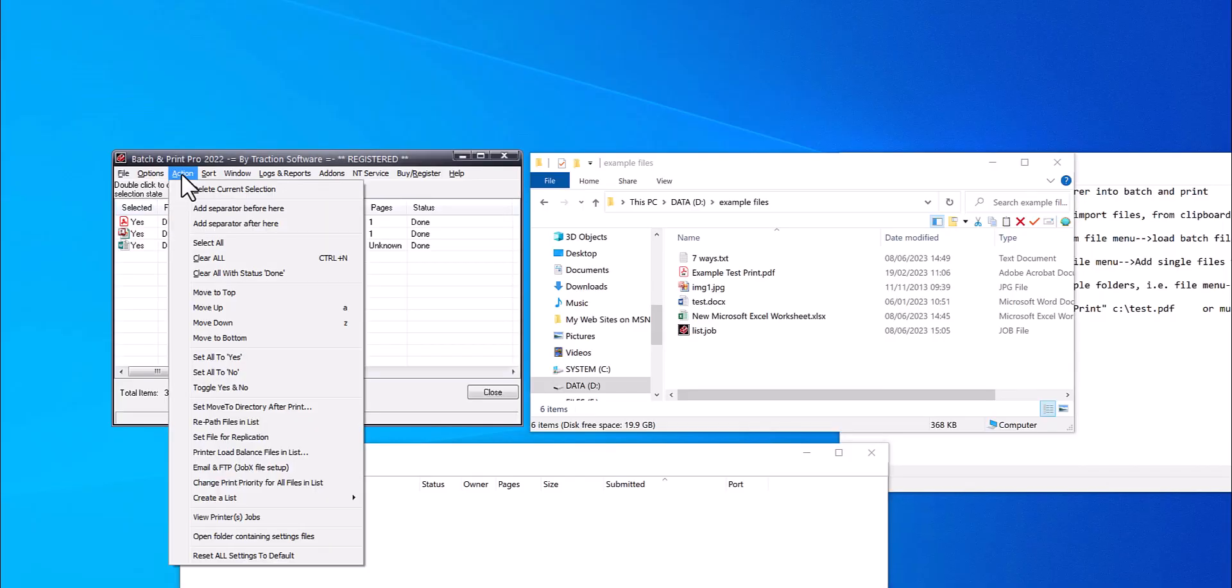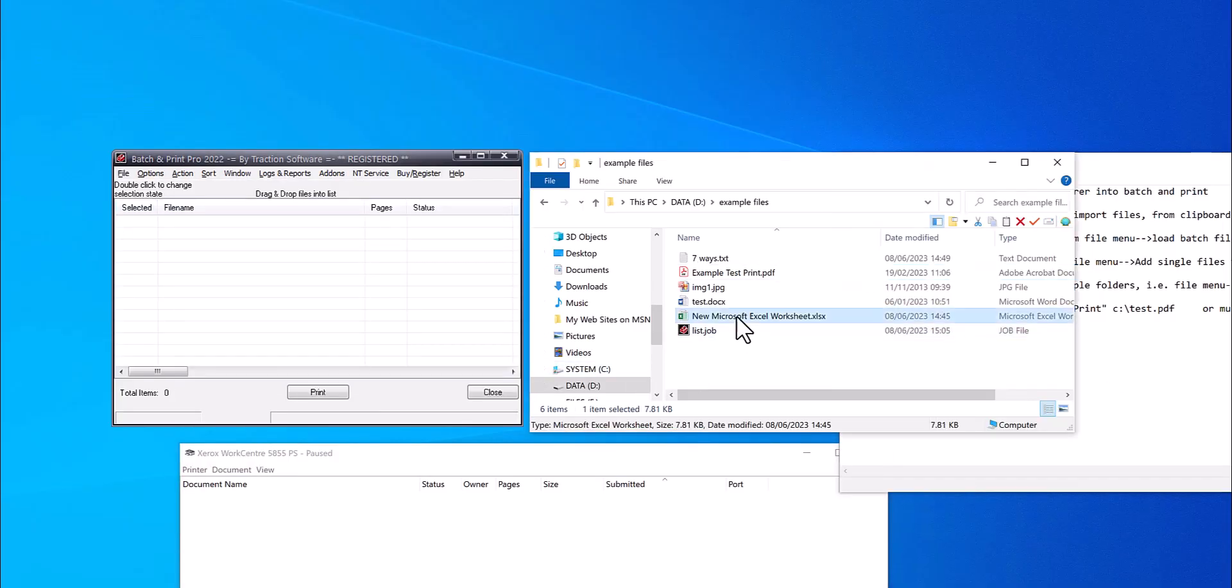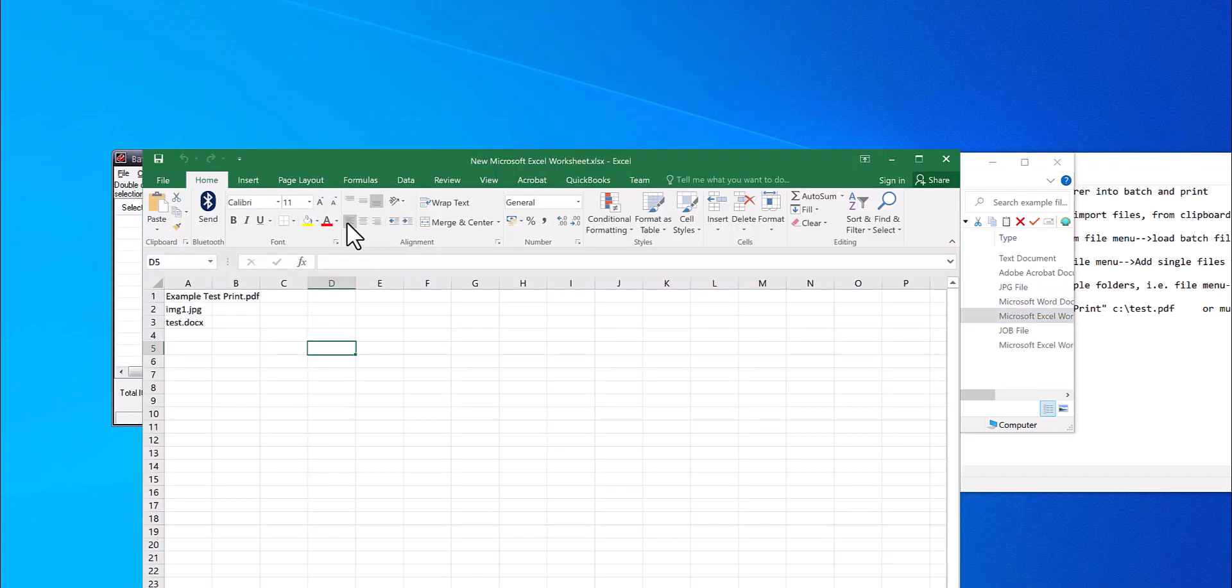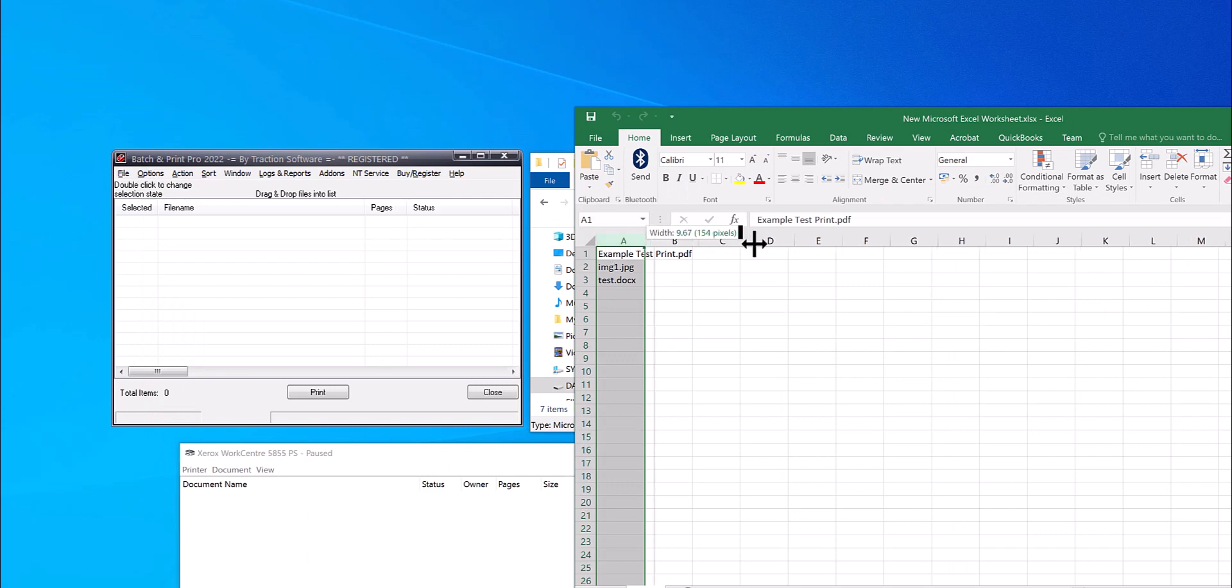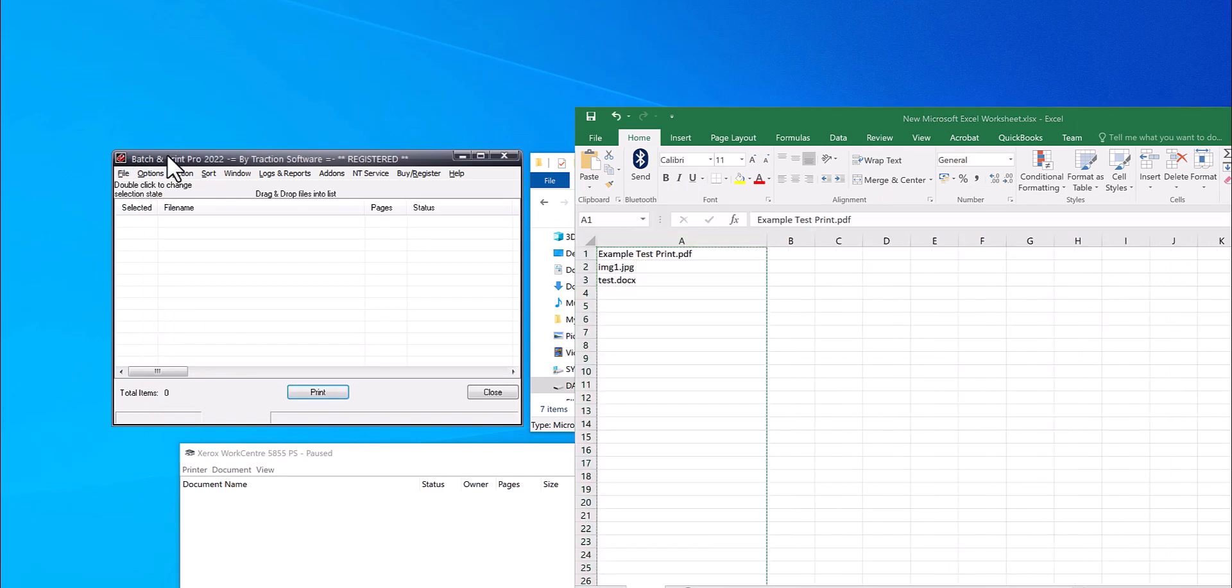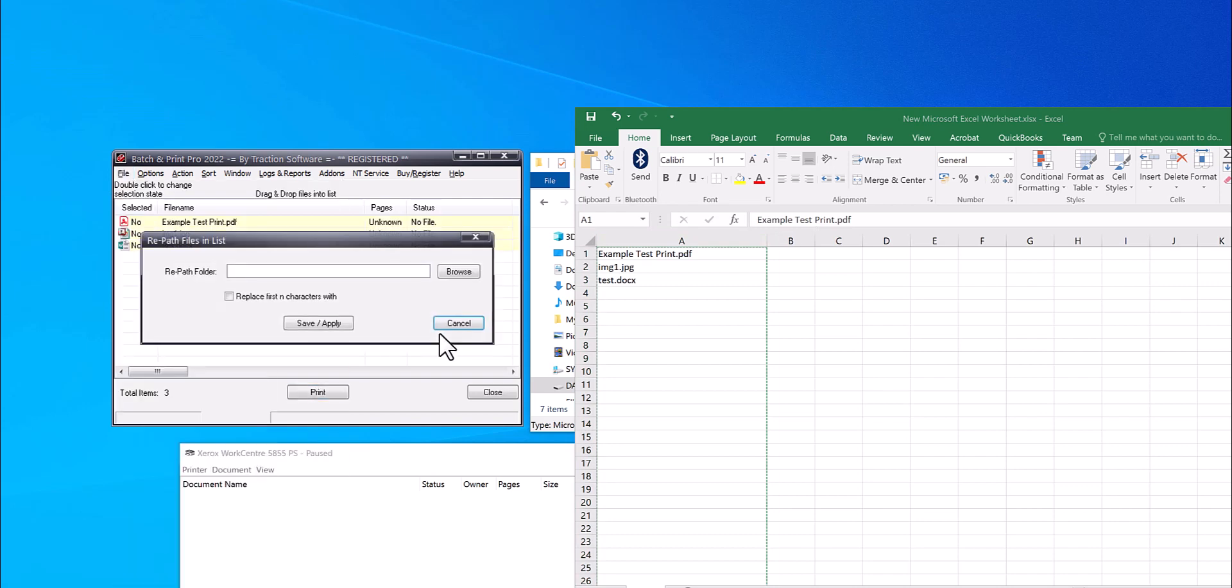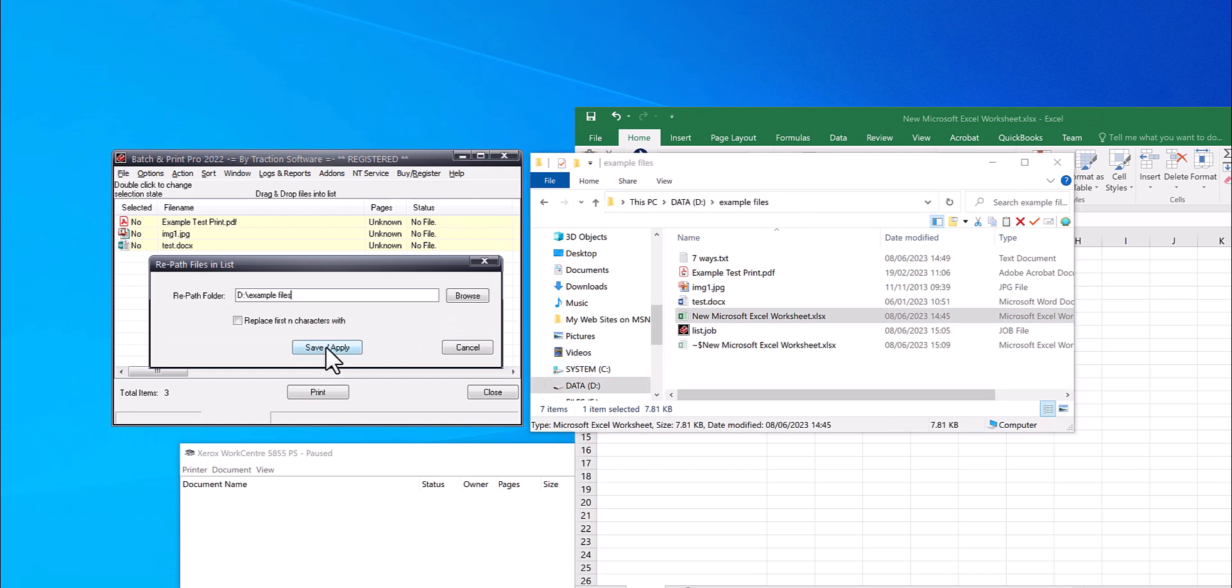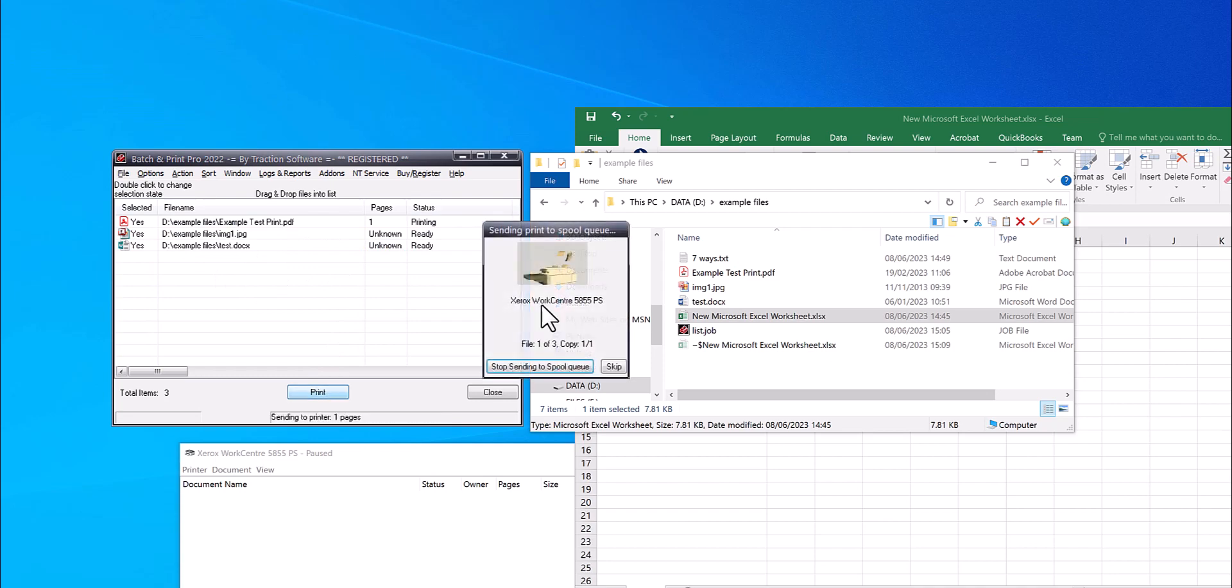Way two: copy and paste files from the clipboard. Say you got a list in Excel or it could be any other program, just highlight column A which is the file name, right mouse copy. In Batch and Print Pro, file menu, import files from clipboard. You need the full path of where they are, save and apply, and that's it. Ready to go, click print.